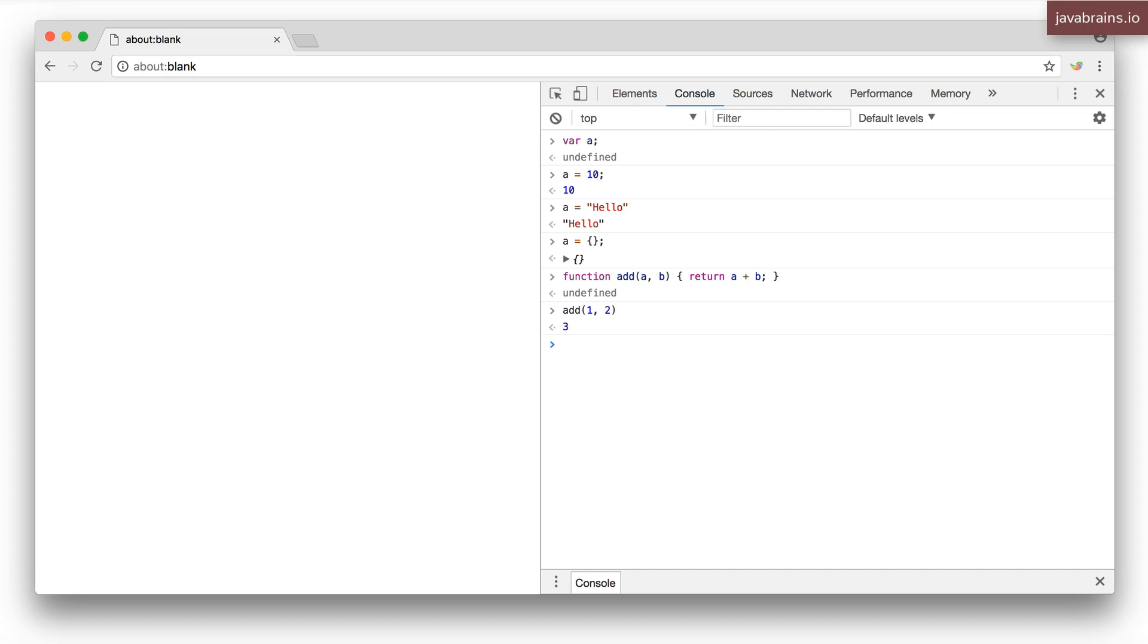Now what happens if I call add with just one argument? It's going to work fine. JavaScript is not going to complain, but the function is going to fail. It's going to get not a number because